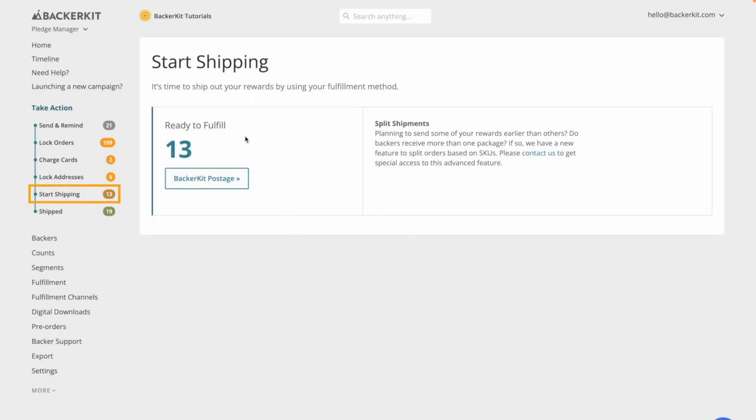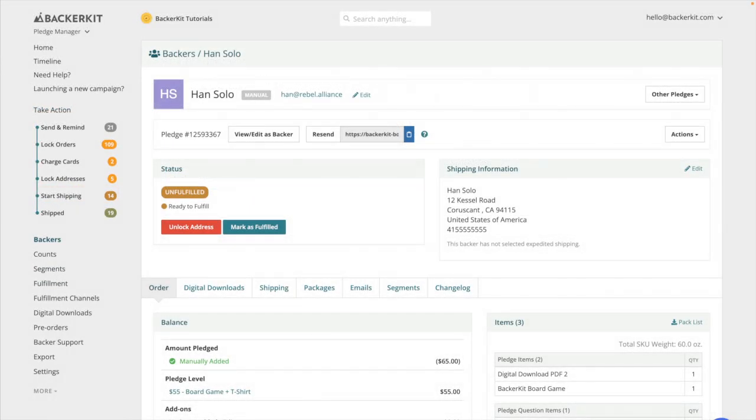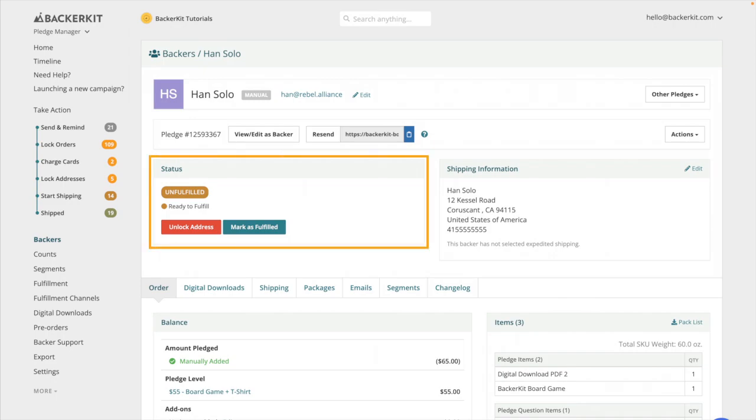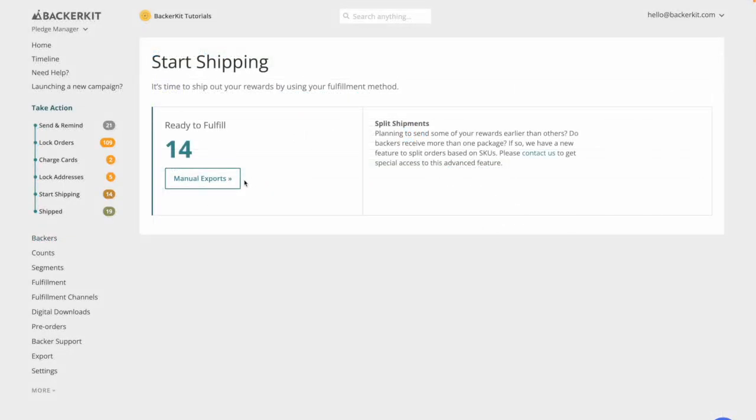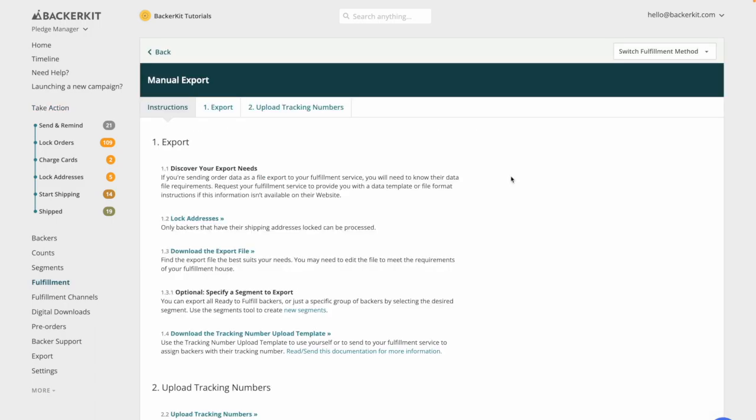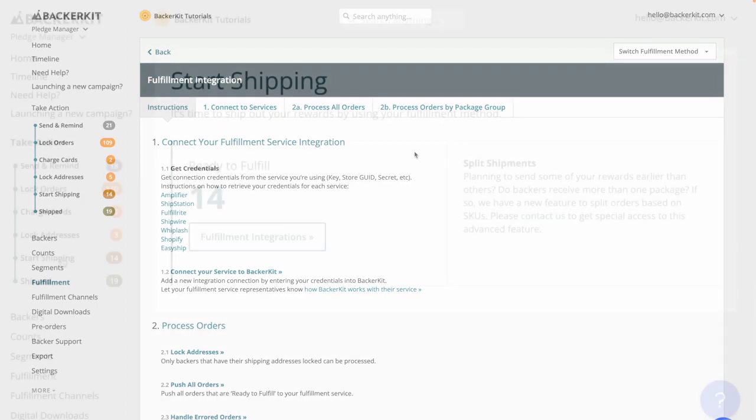Start shipping. Backers are now ready for fulfillment. Their survey status is unfulfilled, ready to fulfill. You should now download export reports to begin fulfillment or connect your fulfillment integration in BackerKit. You should only purchase postage for backers who are ready to fulfill.